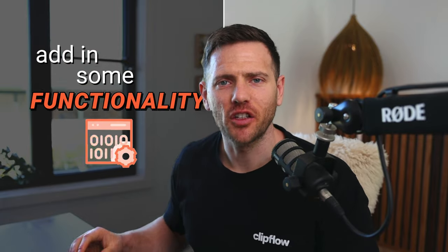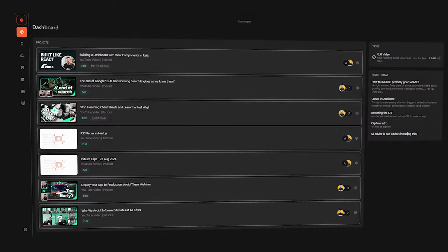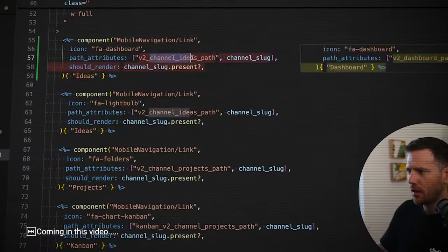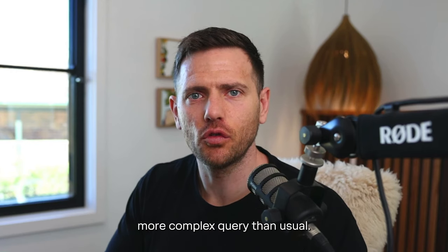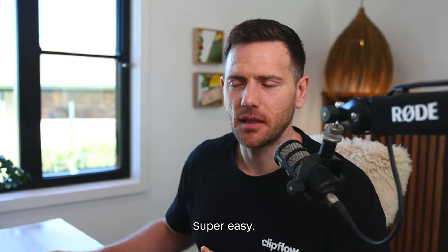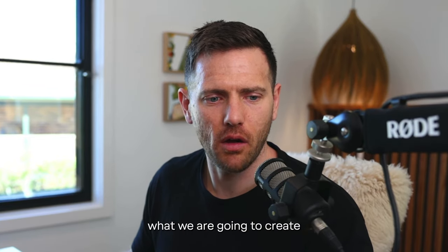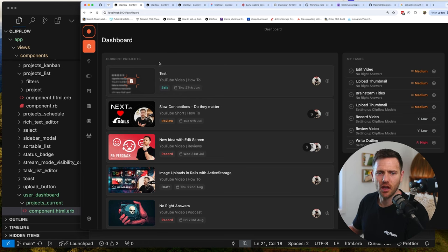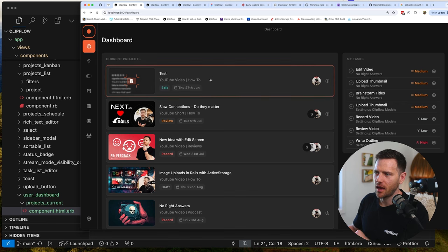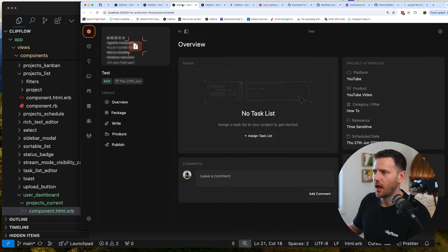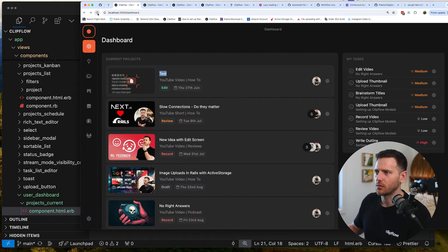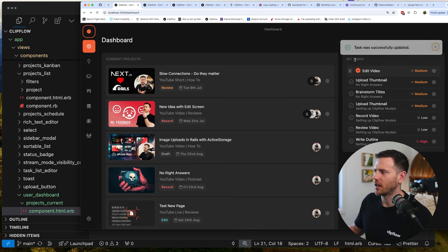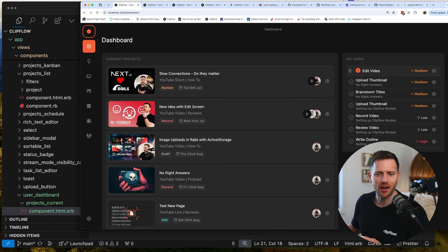In this video, I'm going to add some functionality and create a new dashboard screen in ClipFlow. I'll show you how we're using view components, and how to solve a more complex query than usual - I'll show you how I solved that with Cursor. The dashboard screen shows a logged-in user's current projects and tasks. As tasks are marked as done, they disappear off the list.